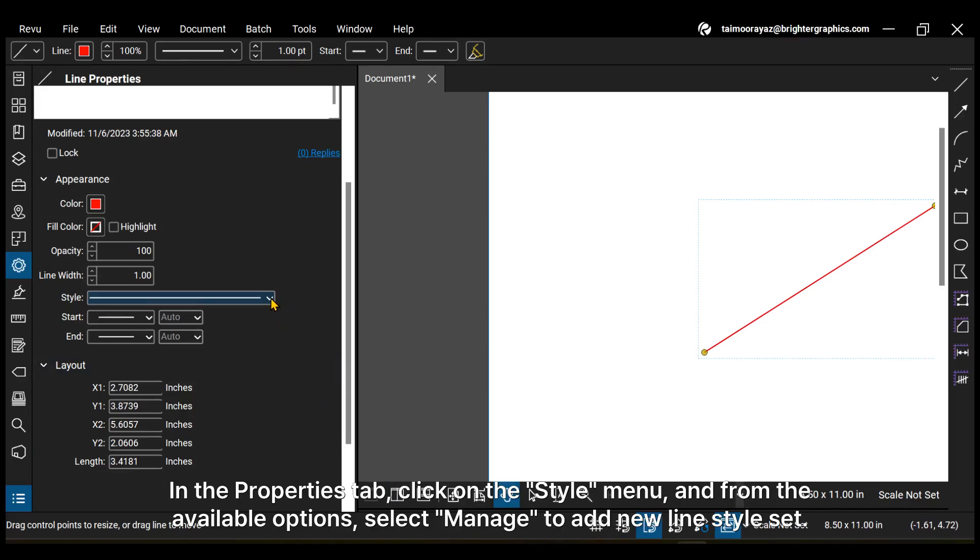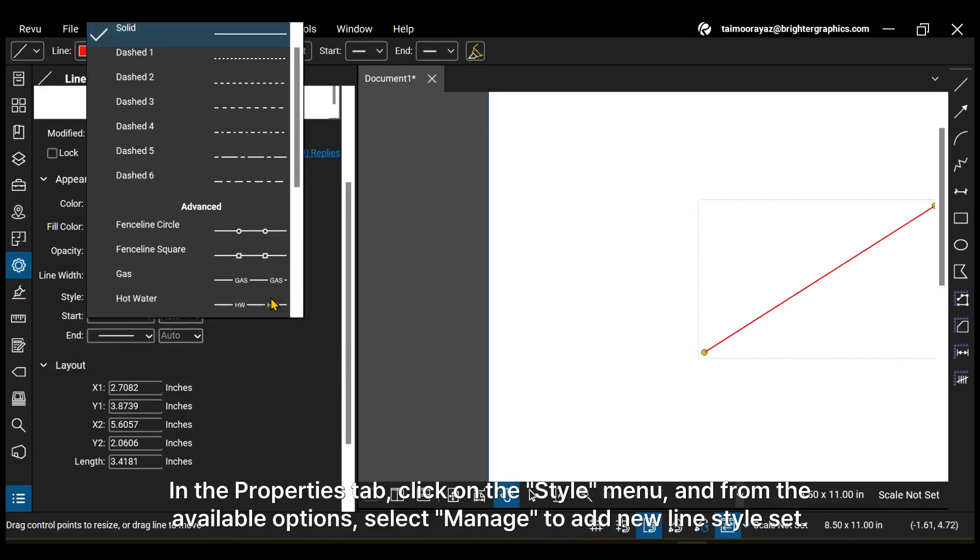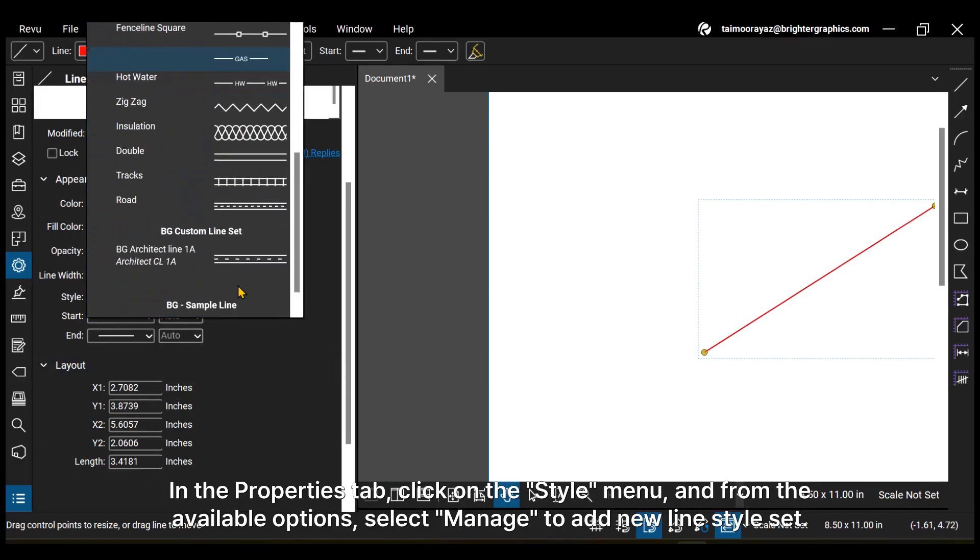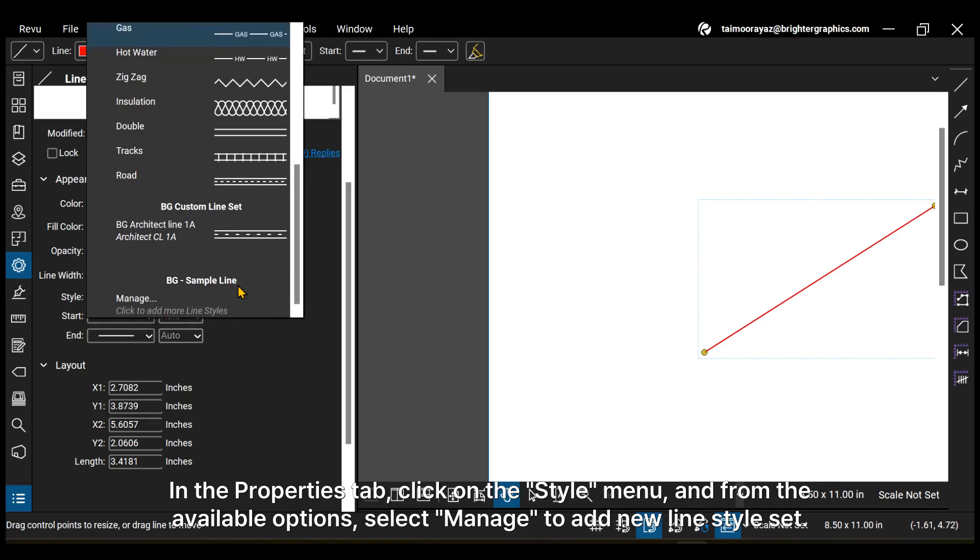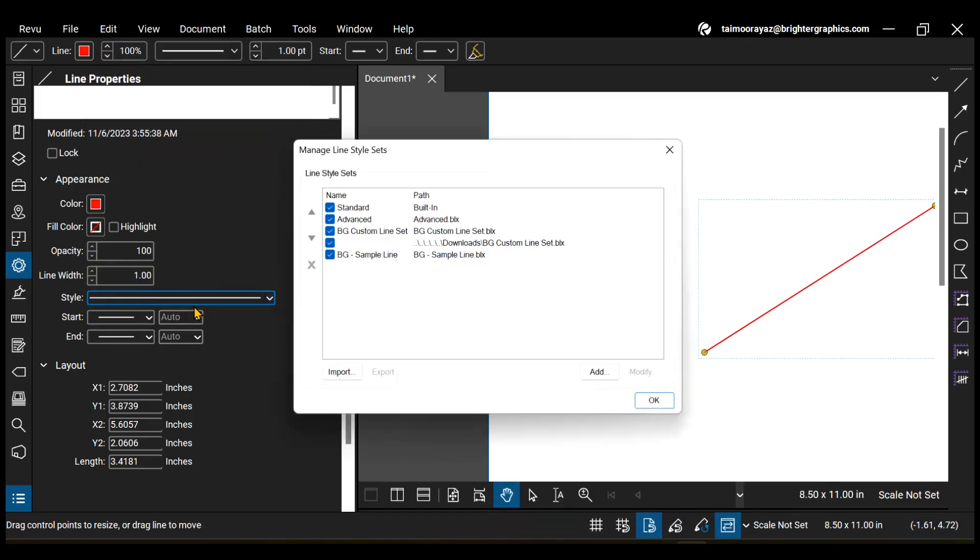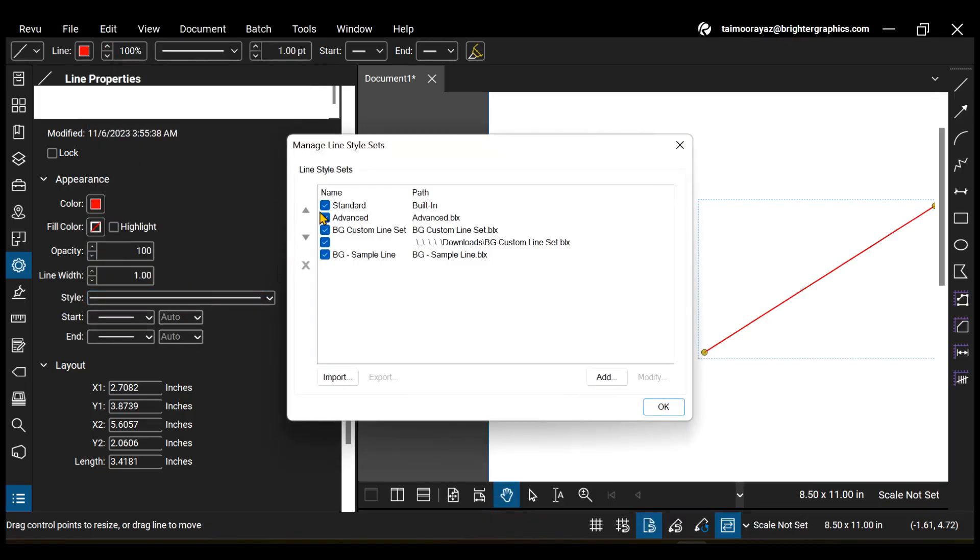In the Properties tab, click on the Style menu and from the available options, select Manage to add new line style set. This is where we'll create and manage our line style sets.